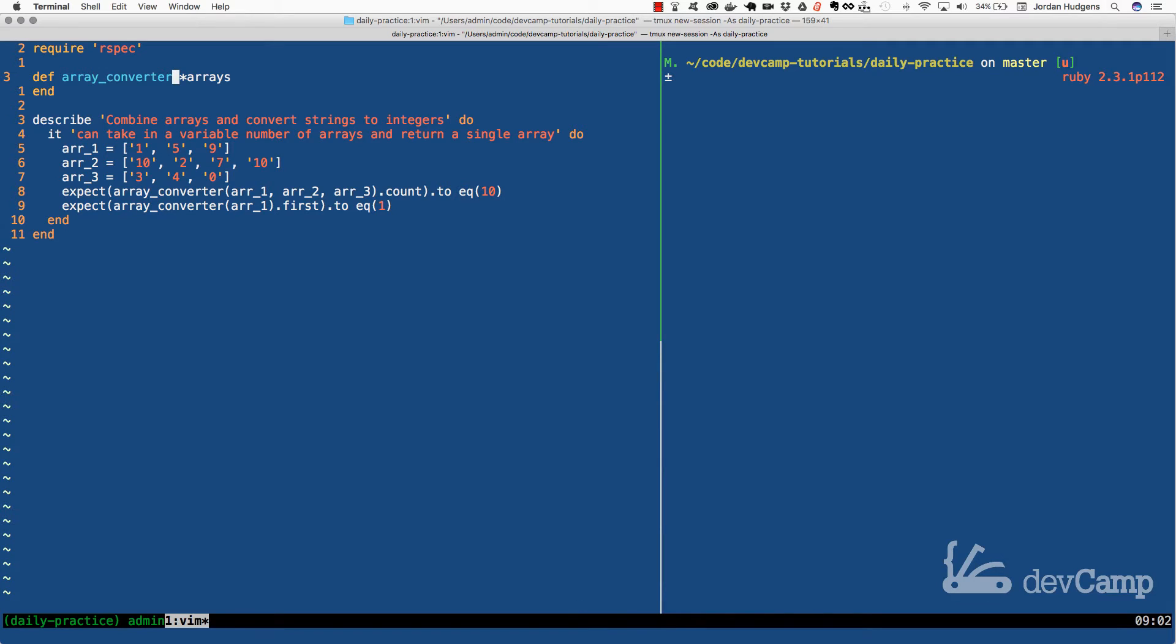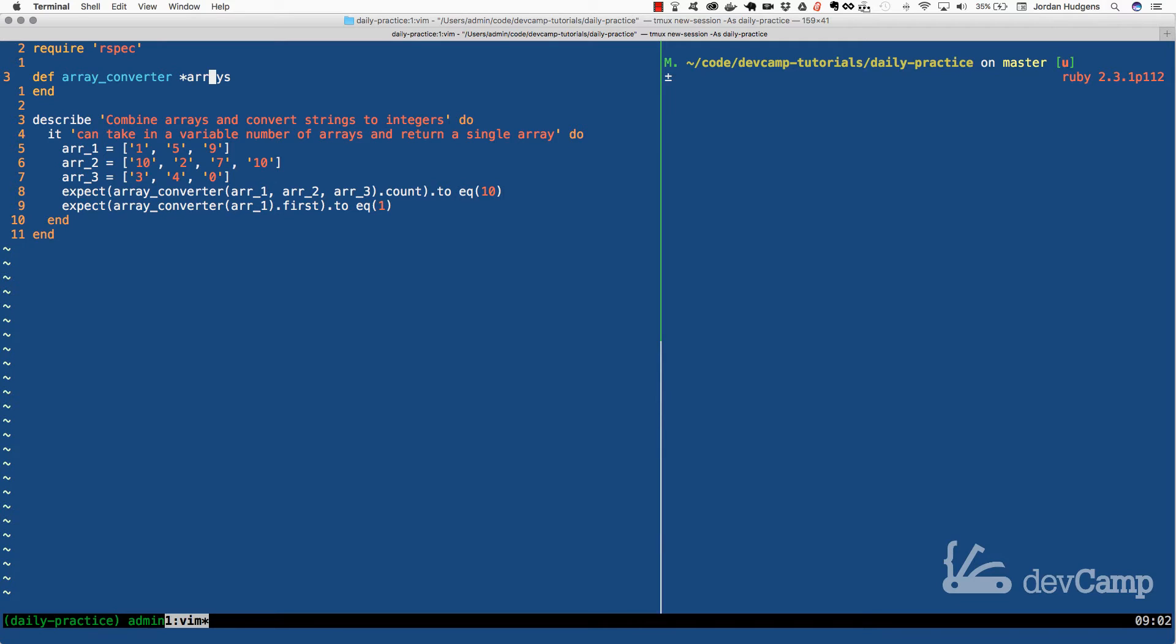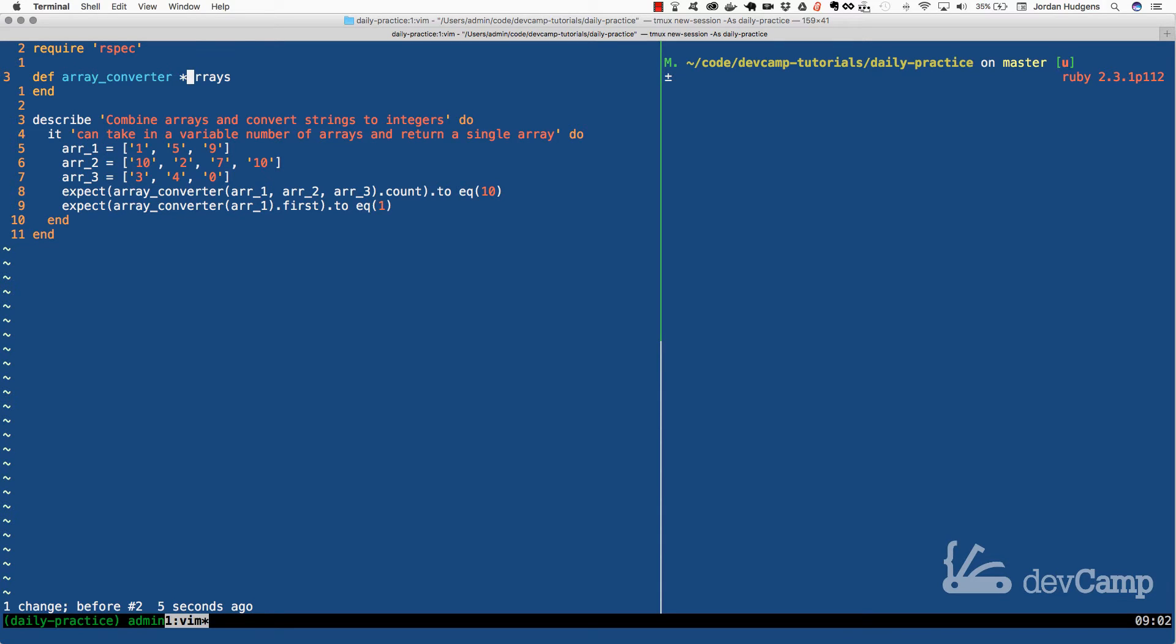Up here we have an array converter and this array converter is going to take a set of arrays. We know it's going to take a set because I'm using the splat operator right here. That's what the asterisk is for which means that this can take any number of arrays. And also notice that I'm calling this splat arrays but I could call this splat anything. I'm going to call it arrays because I think it makes sense to have your variables named properly because if you look at this it pretty much instantly tells you what this item and what this method takes in.